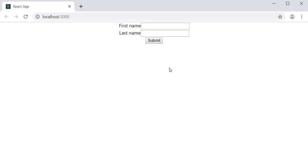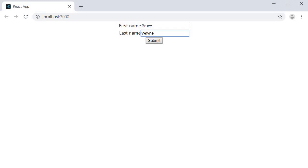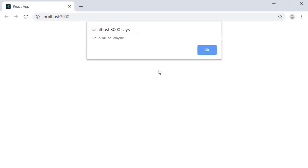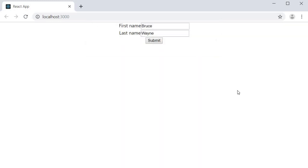You can see that we have two input fields and the submit button. If I enter Bruce Wayne and click on submit, we get an alert — hello Bruce Wayne. Pretty straightforward.